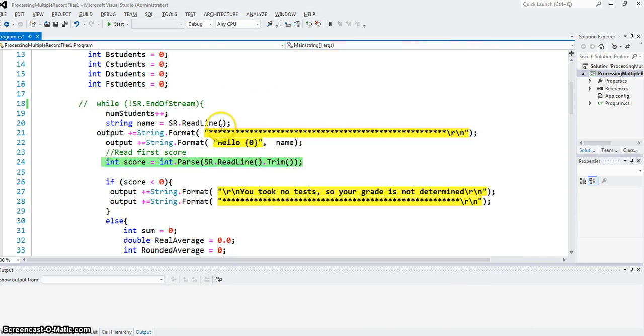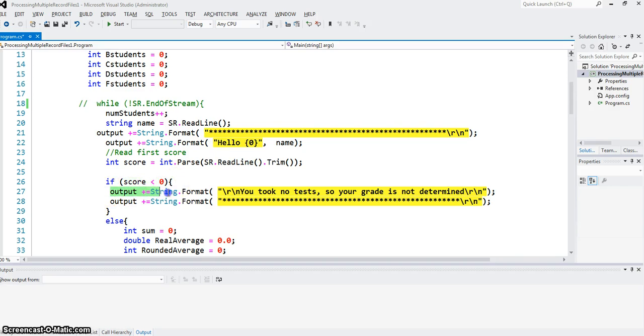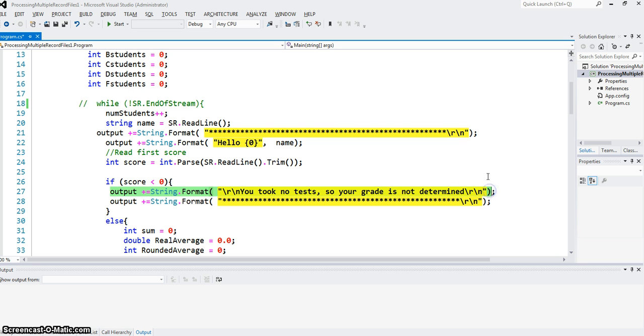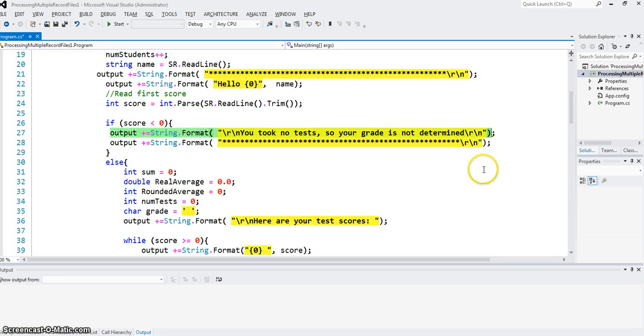We take care of this type first. It says that if score is negative, less than zero, then we just add to the output string that you did not take any test, so your grade is not determined. Because in that case, we will not be determining the grade.